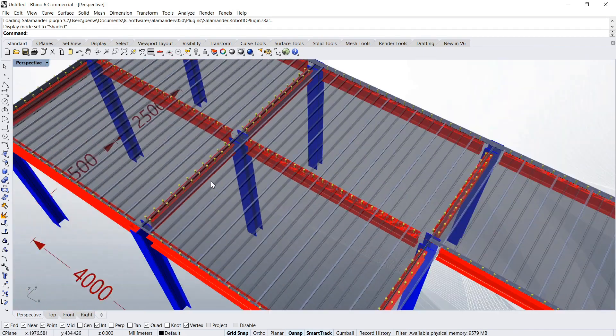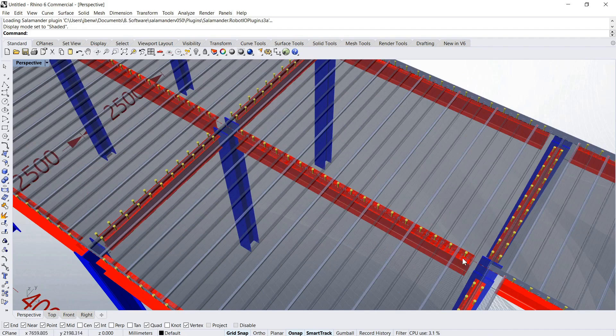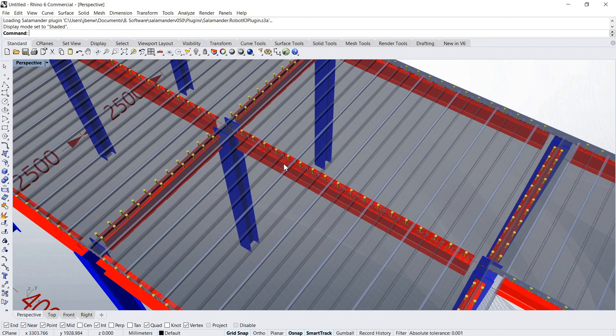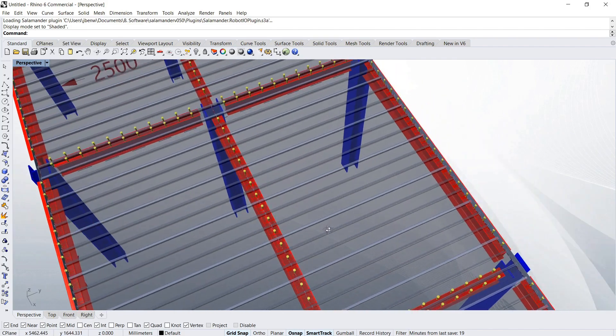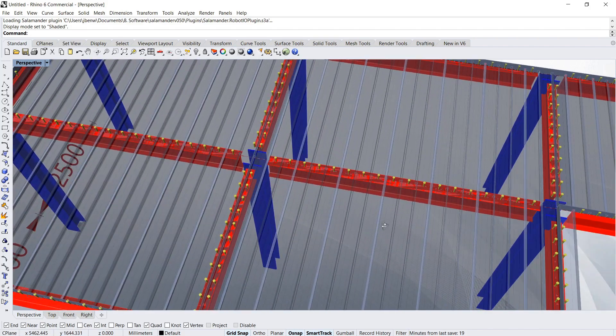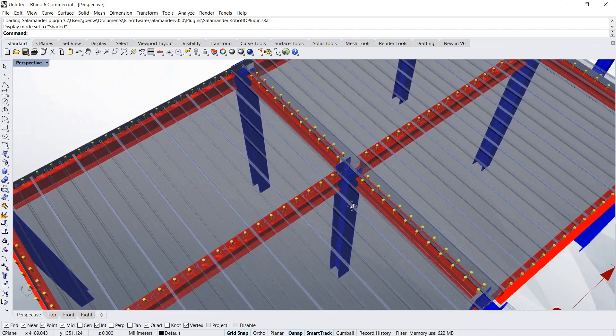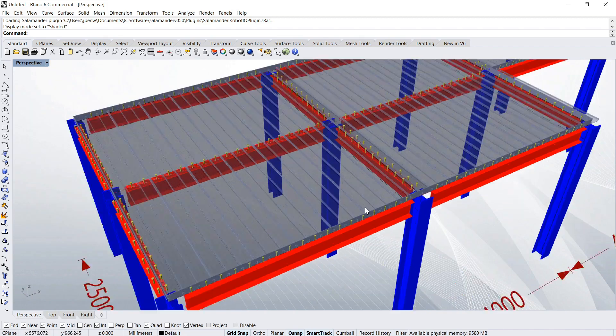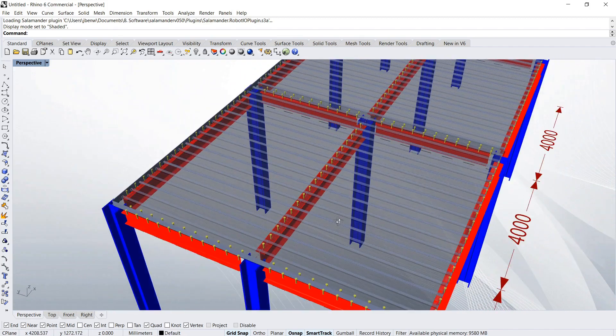So instead of just all the weight being taken by the steel alone, the studs allow the steel and the concrete to work together. Therefore you can get a much stronger section and a lot more strength out of the system.